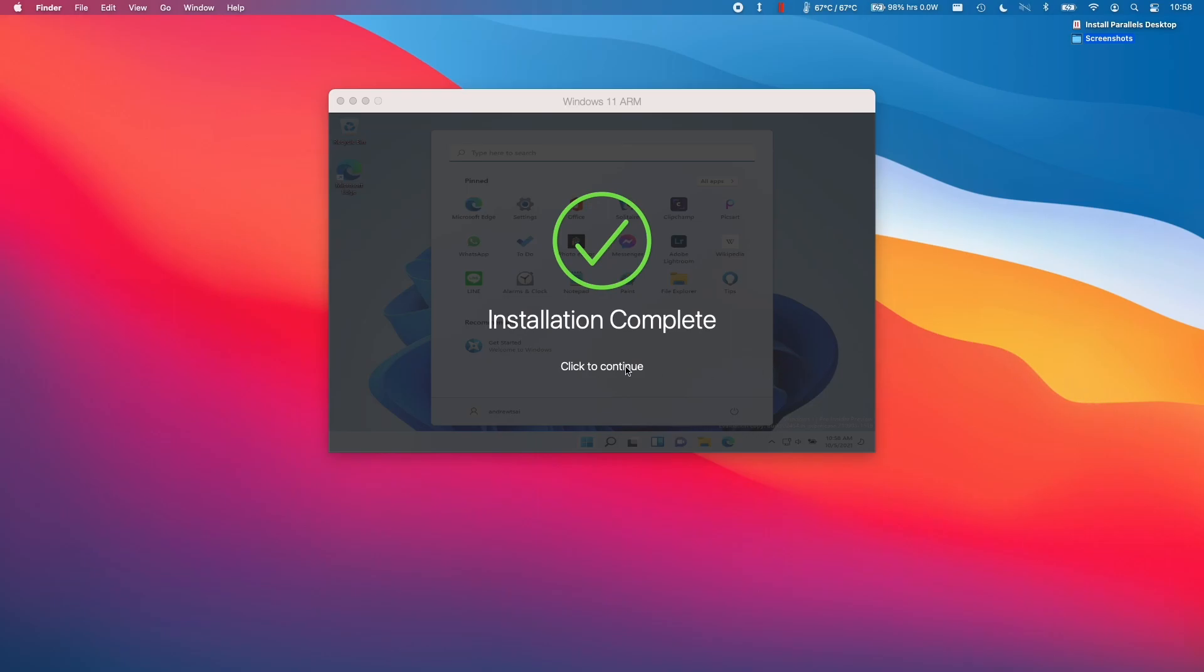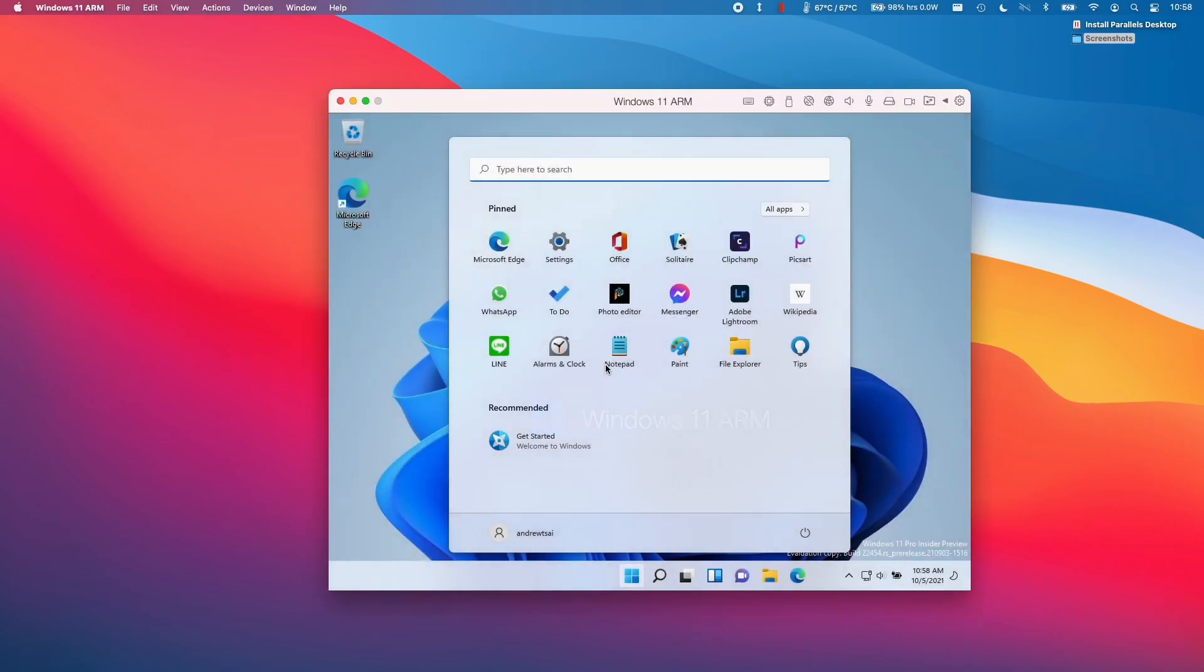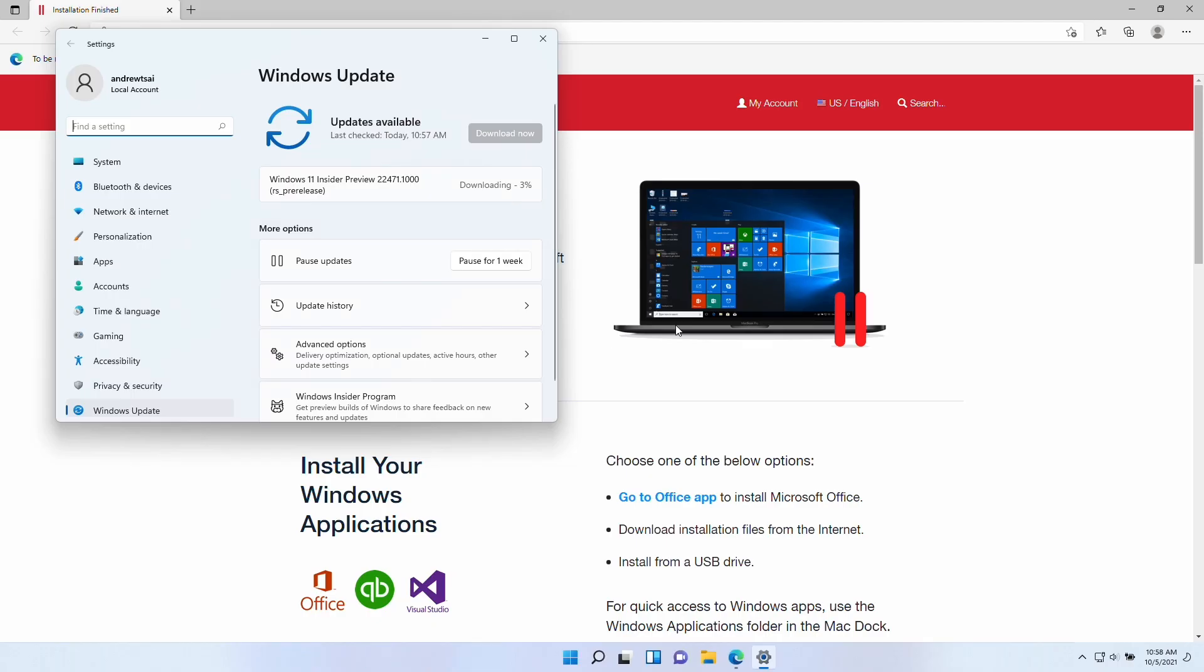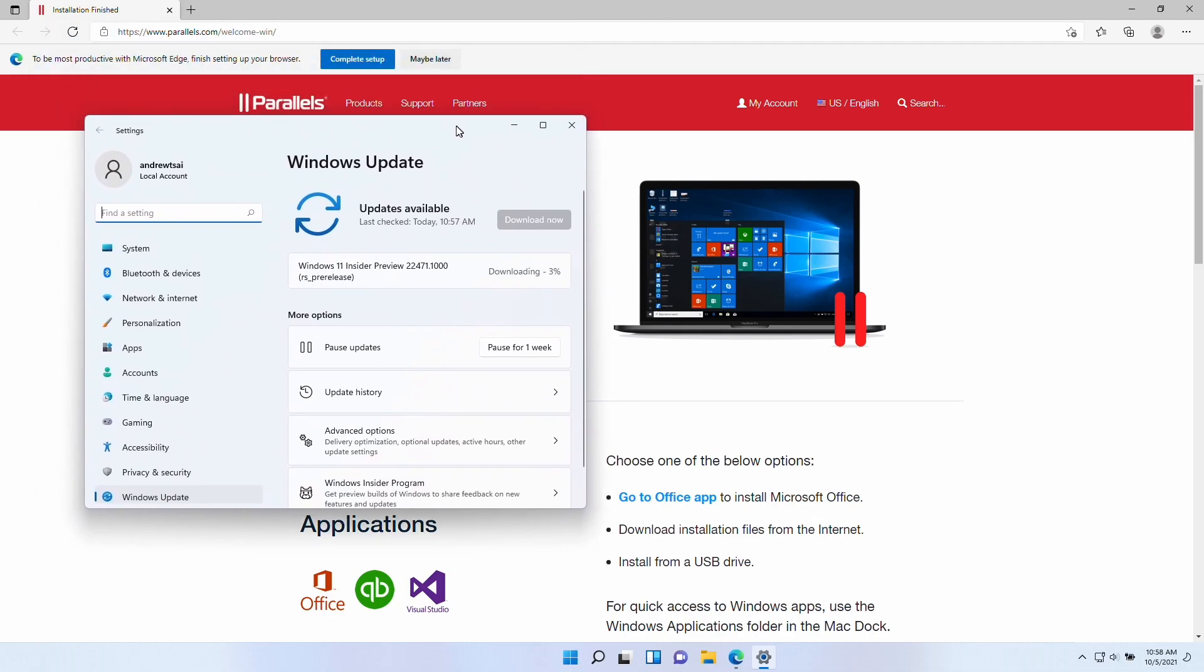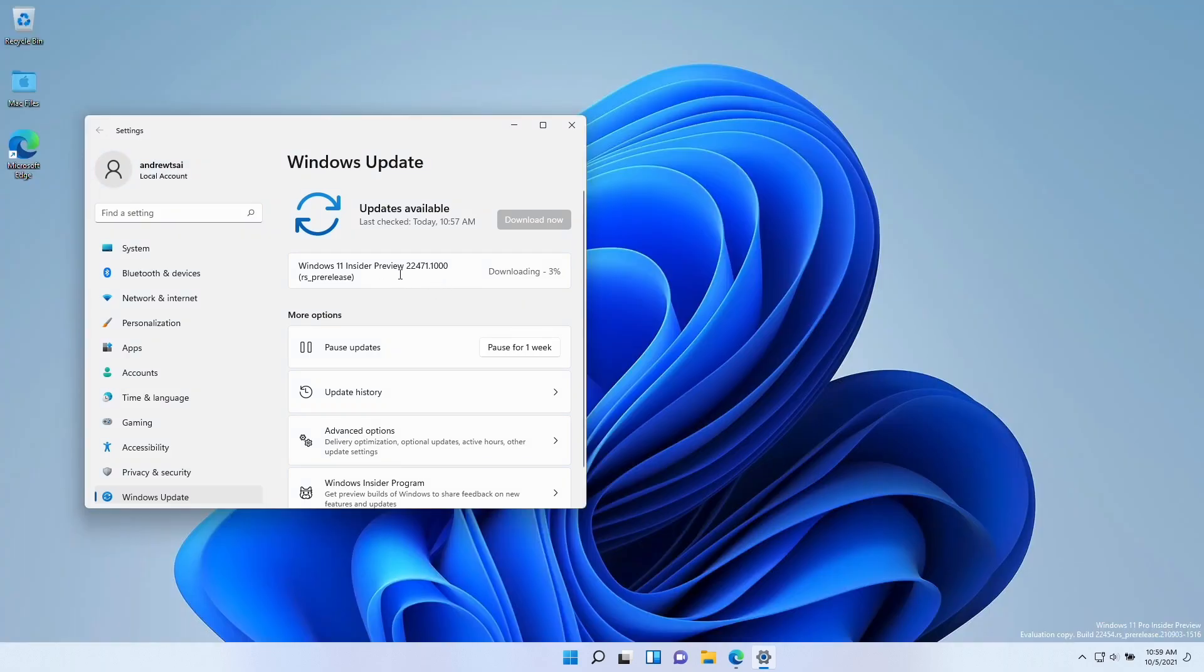So once the installation completes, we can click here to continue. And then Parallels will automatically full-size your virtual machine and then begin the Windows update. So you can see that Parallels has handled all of the Windows setup. It has created your local account already and has even started downloading the latest update.